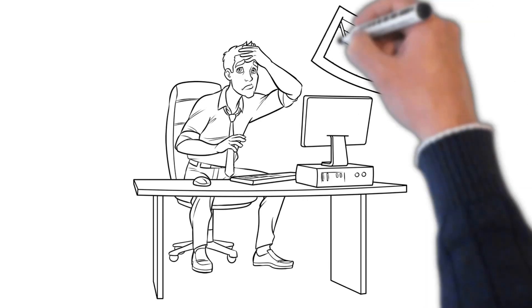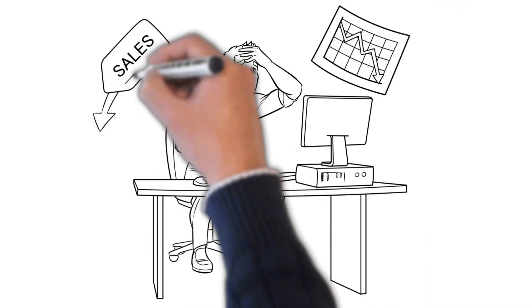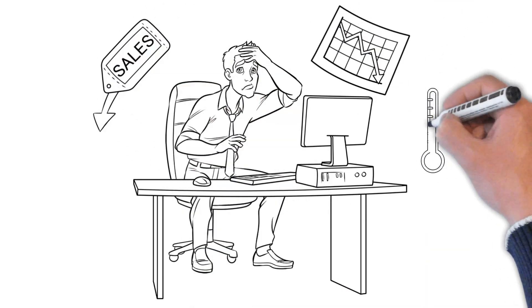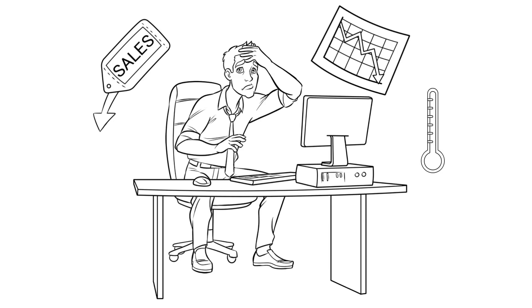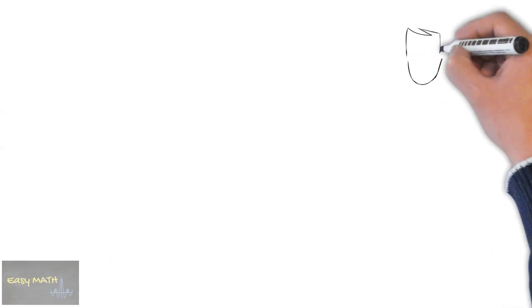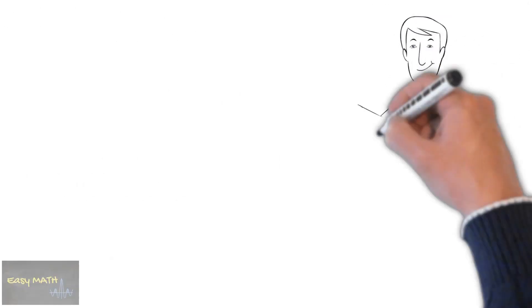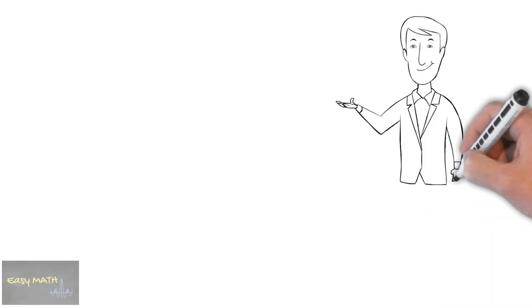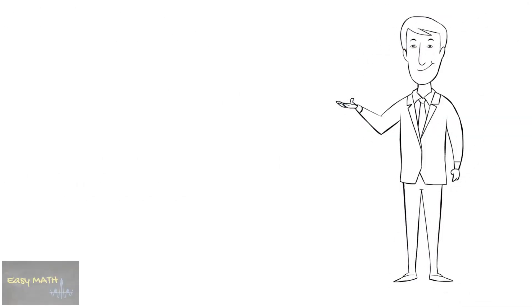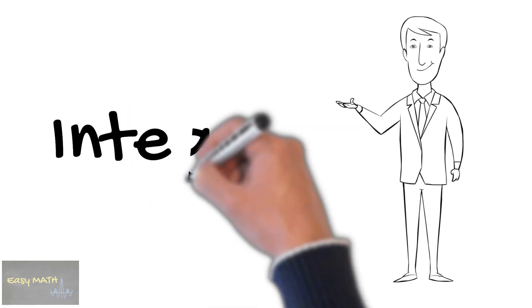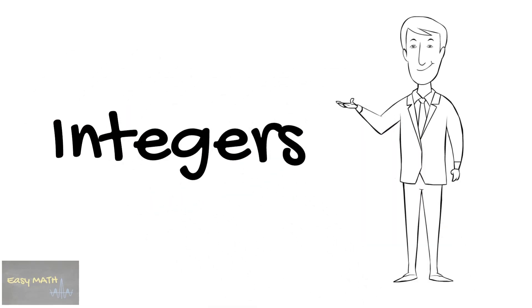Are you now learning topics that involve negative numbers? This video may just be right for you. Hi, welcome to Easy Math where your math lessons are made easier. In this video we'll be talking about integers.